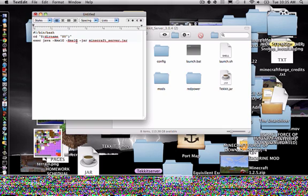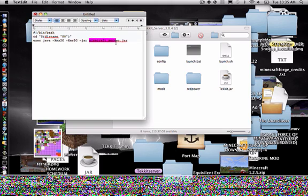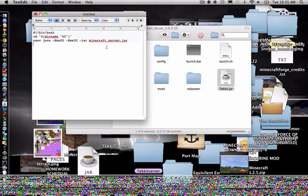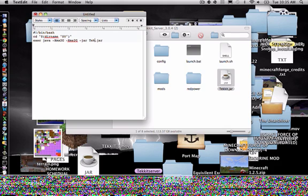And then this part right here, you're going to do one or two. So I'm just going to put mine to two. So that should be good, except now you have to change this, because this is the file that it's going to be running on. So we want it to be running on tekkit, so we have to delete the minecraft server, delete that and write tekkit, or it won't work.